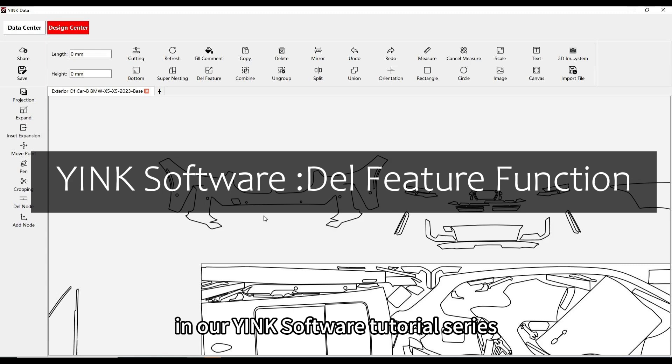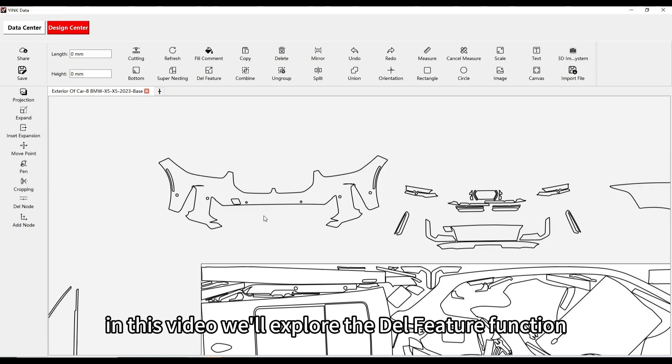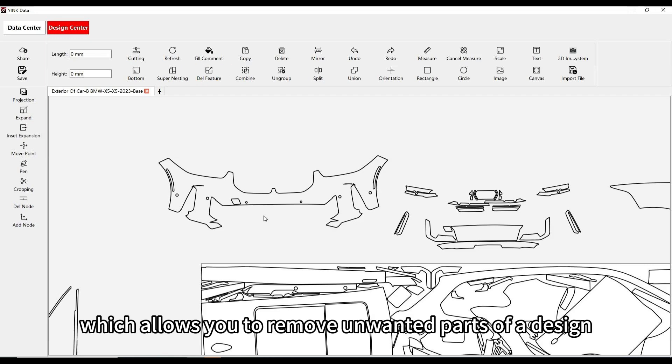Welcome to another video in our Yink Software tutorial series. In this video, we'll explore the Delete Feature function, which allows you to remove unwanted parts of a design.